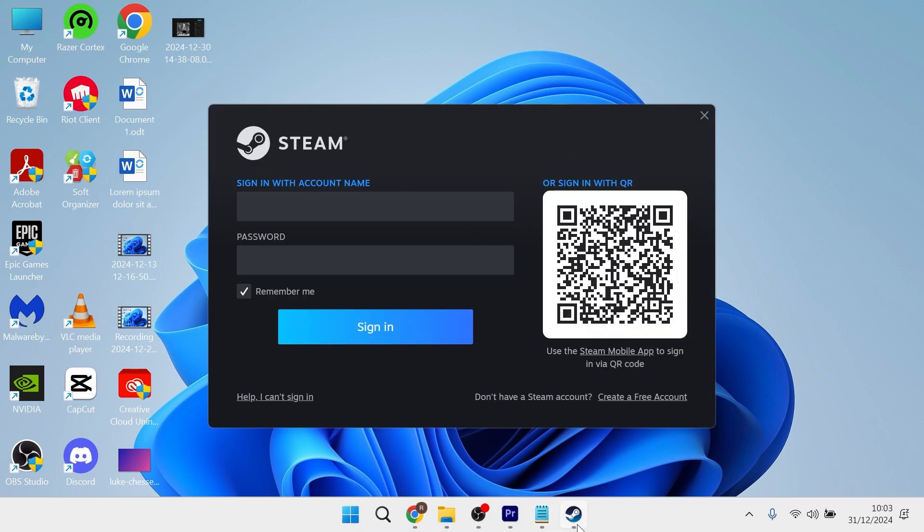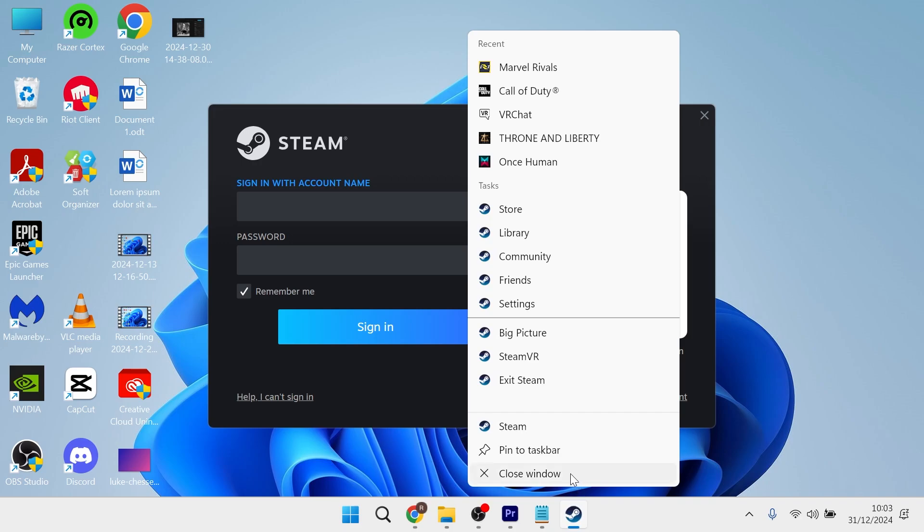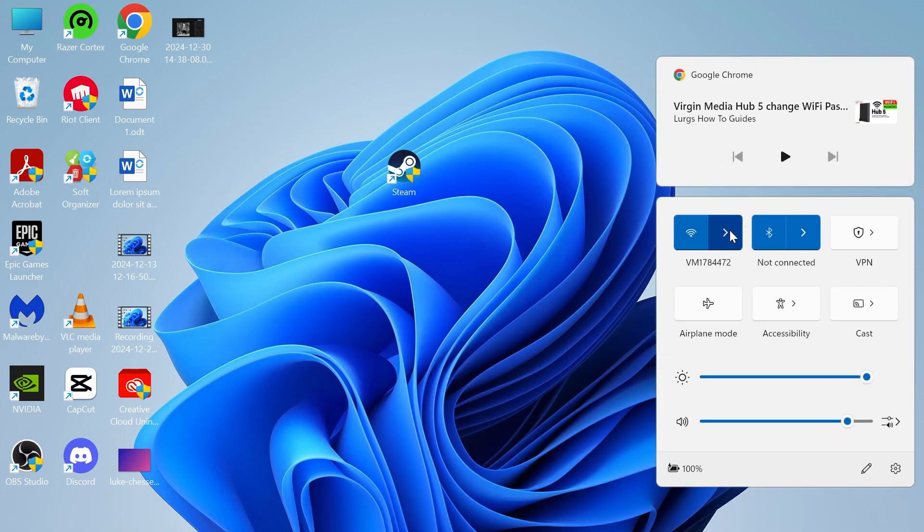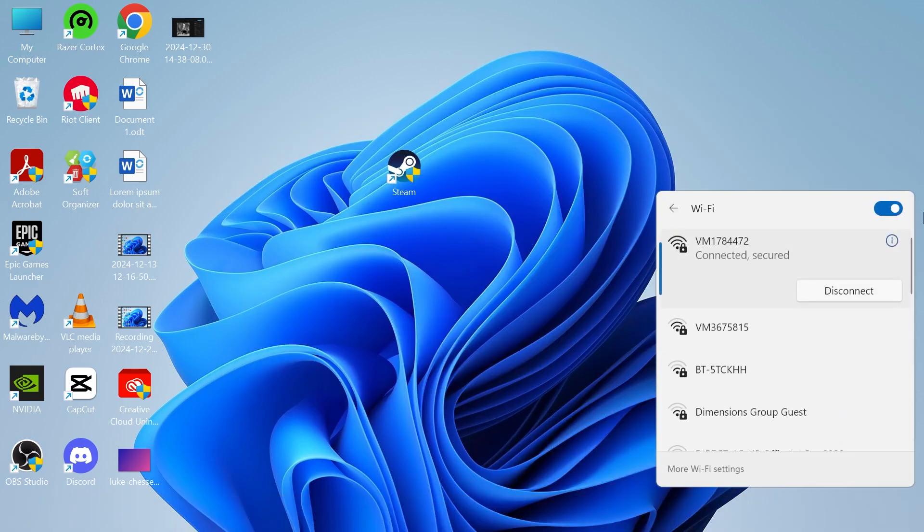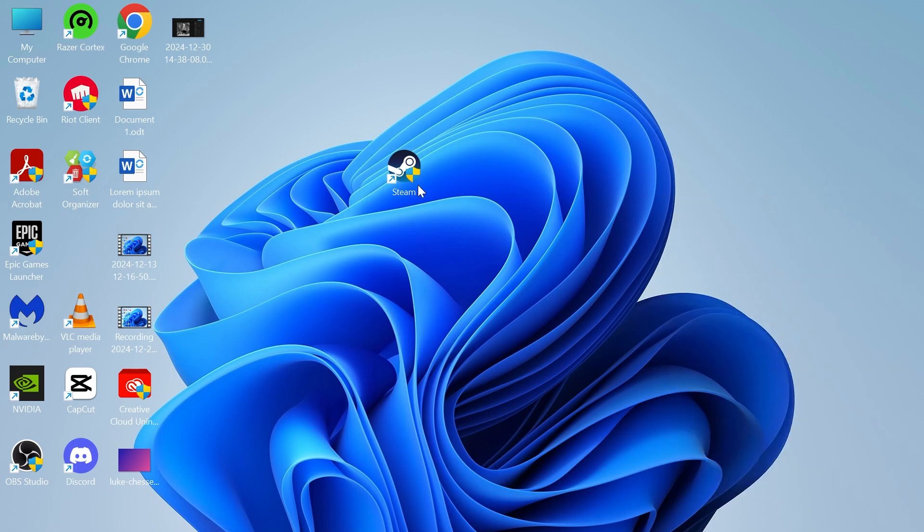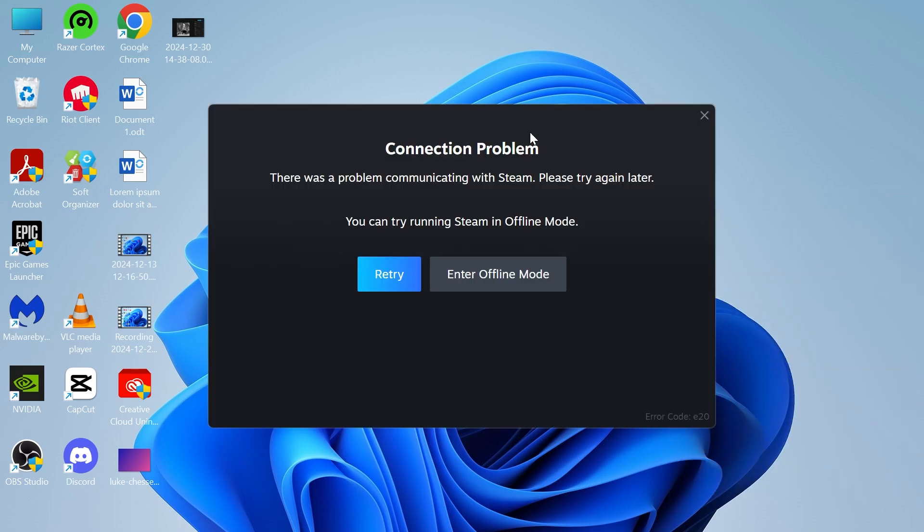What we're going to do is close out of the Steam application. You then need to head over to the Wi-Fi symbol on your computer and actually turn off your Wi-Fi. Once your Wi-Fi is turned off and disabled, you're going to open up the Steam application. Try logging in with your account and then selecting Enter Offline Mode.